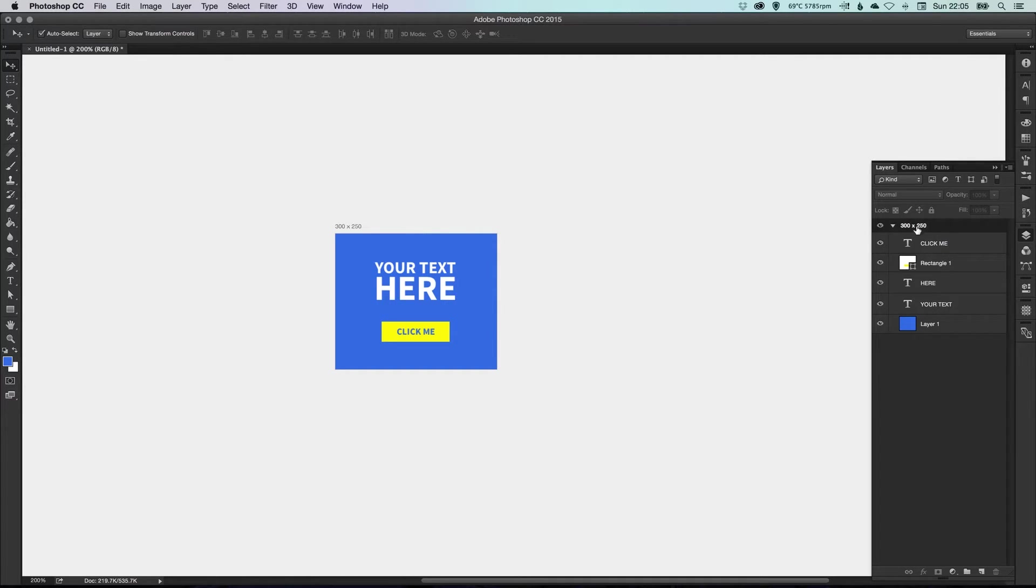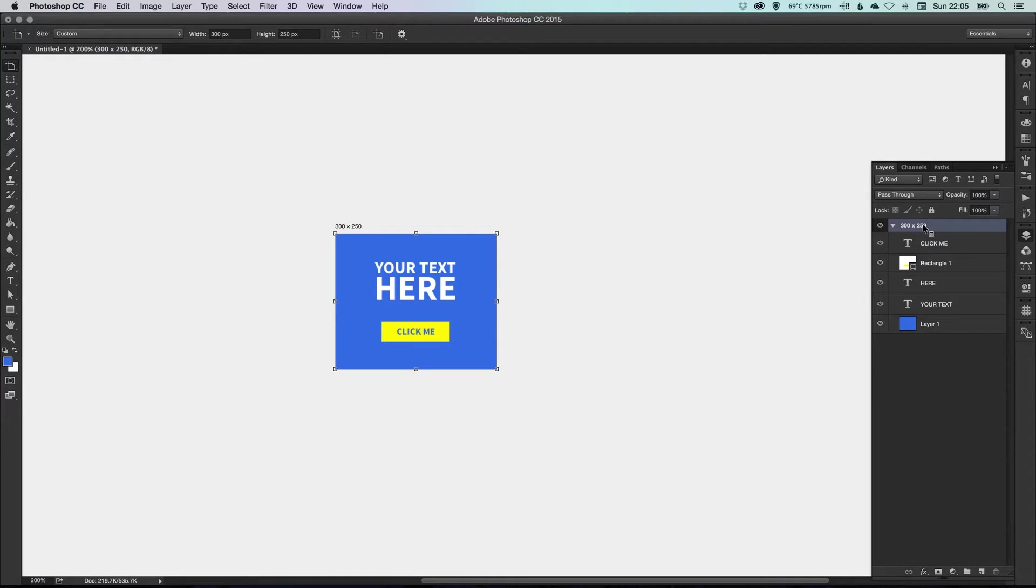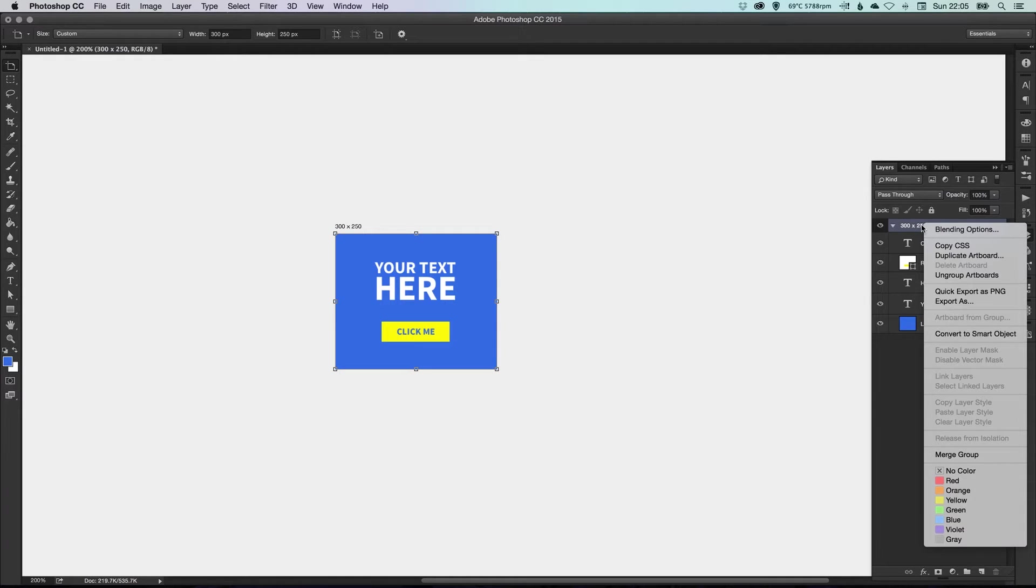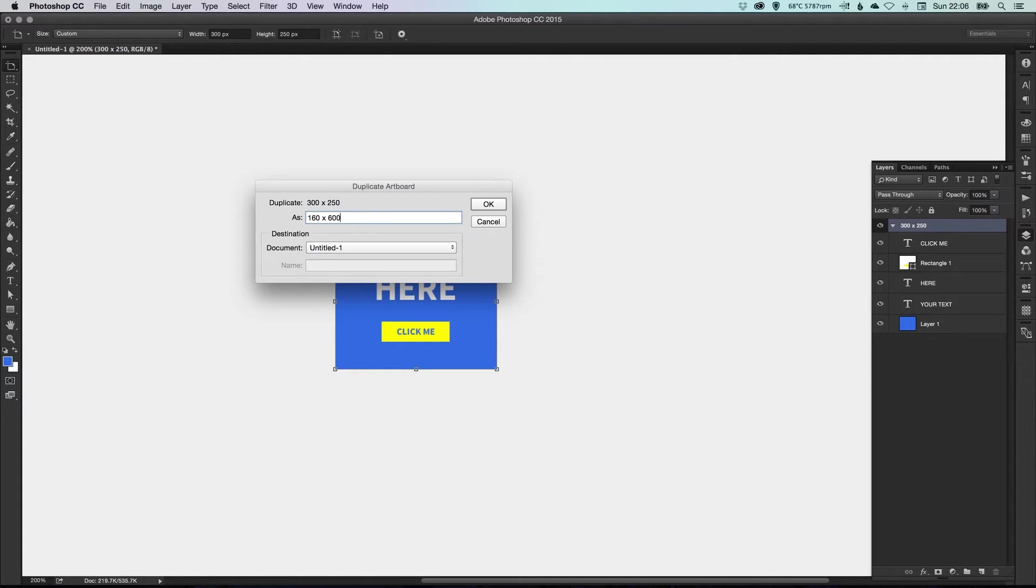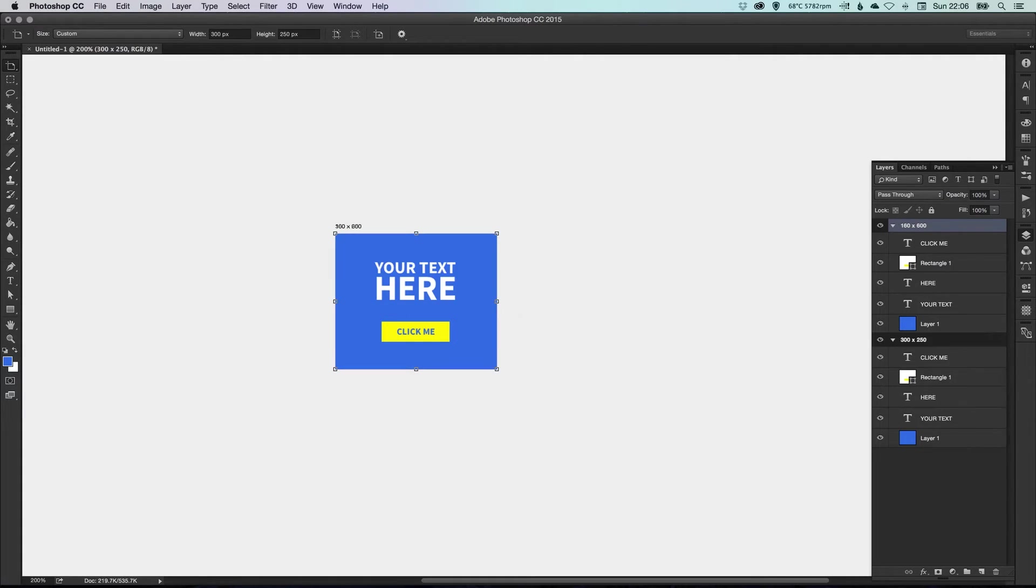We can go over to here and make sure we've got our artboard selected at the top. We can right-click and click Duplicate Artboard. And the next one we're going to create is 160 wide by 600.